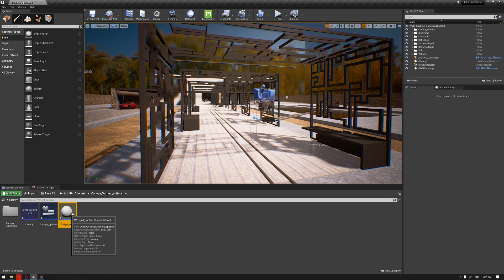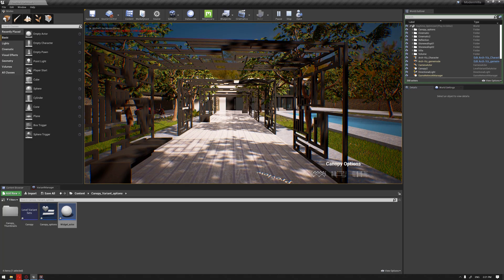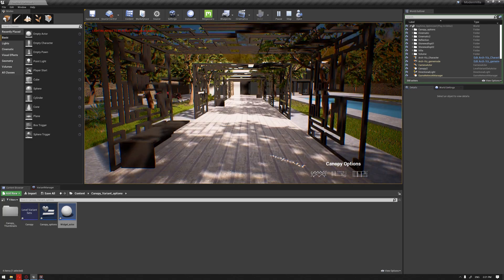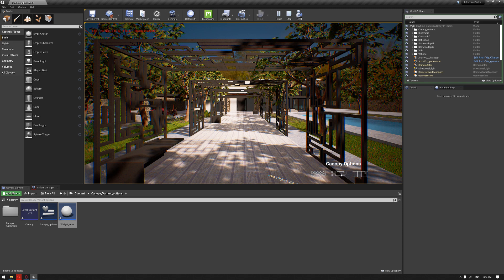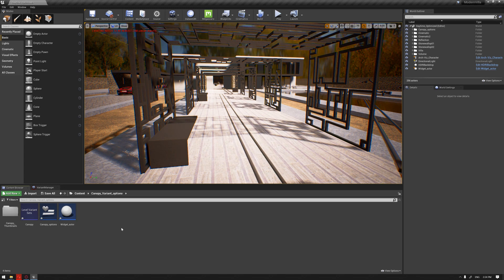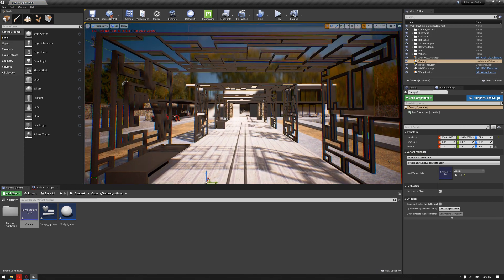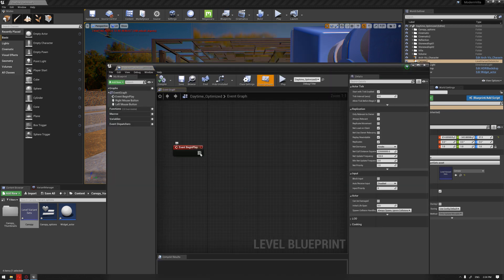Next, drag this actor into your scene and hit play. As you can see, we can now see our buttons — Canopy Options. However, two things to notice: our mouse is hidden once we play, and if you press Shift+F1 you can see the mouse, but we need to enable it to be visible all the time. The other thing is that the buttons are still not active — a common mistake is forgetting to drag the Level Variant Set into our scene. You should never forget to add it to activate the level variant set.